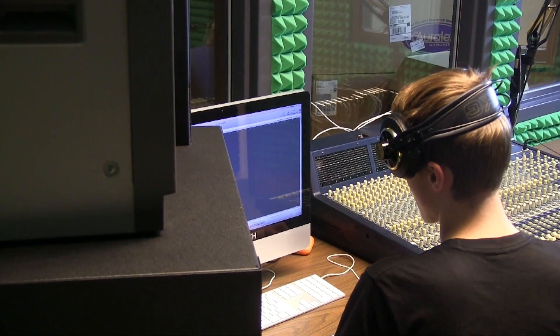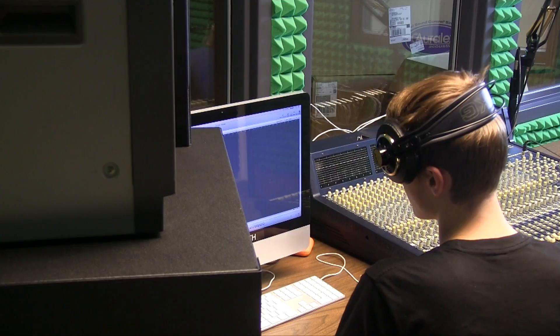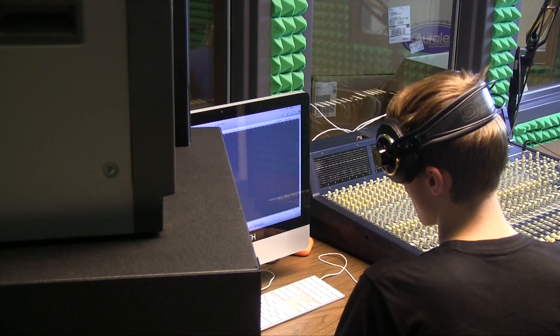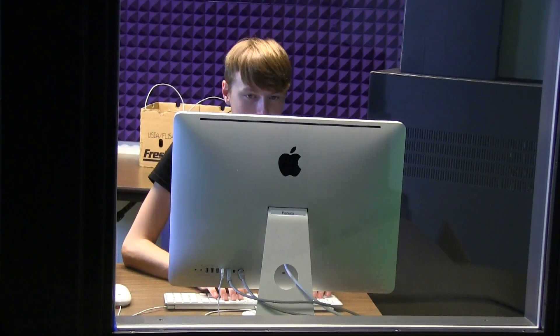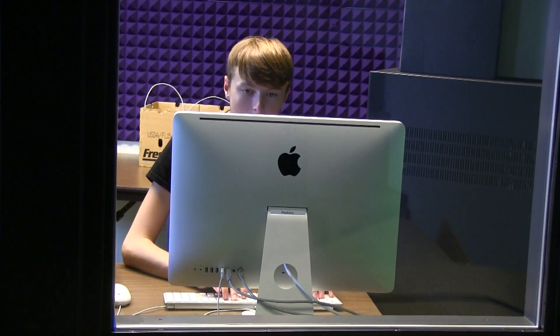After that, turn on the iMac and open up Logic Express, the recording application. Once Logic Express is open, go to the menu bar and click on File > New.